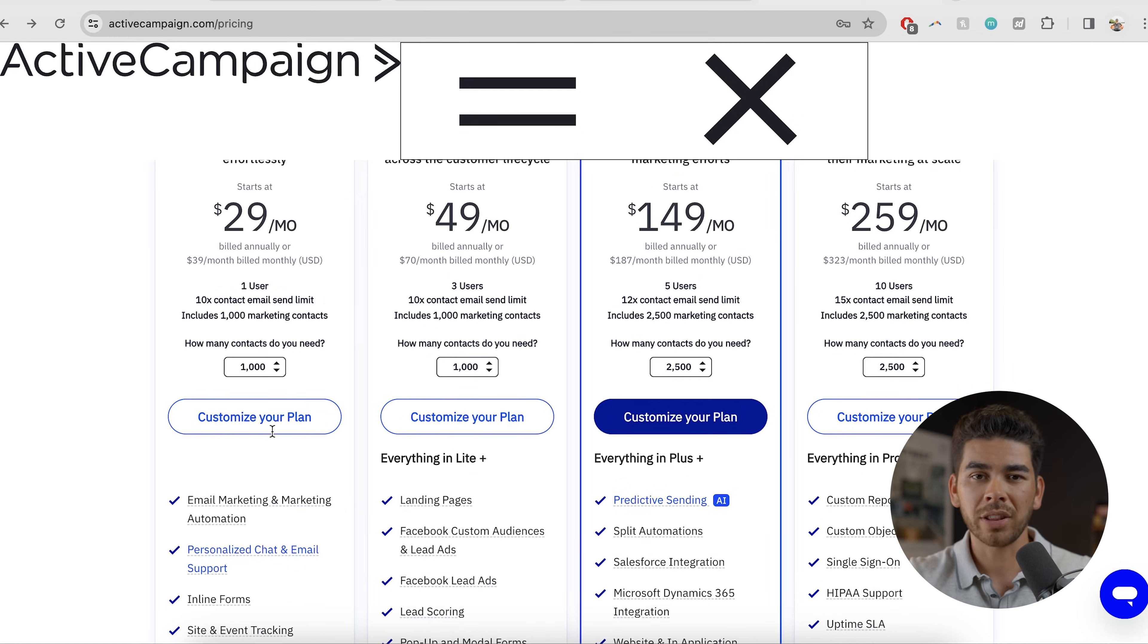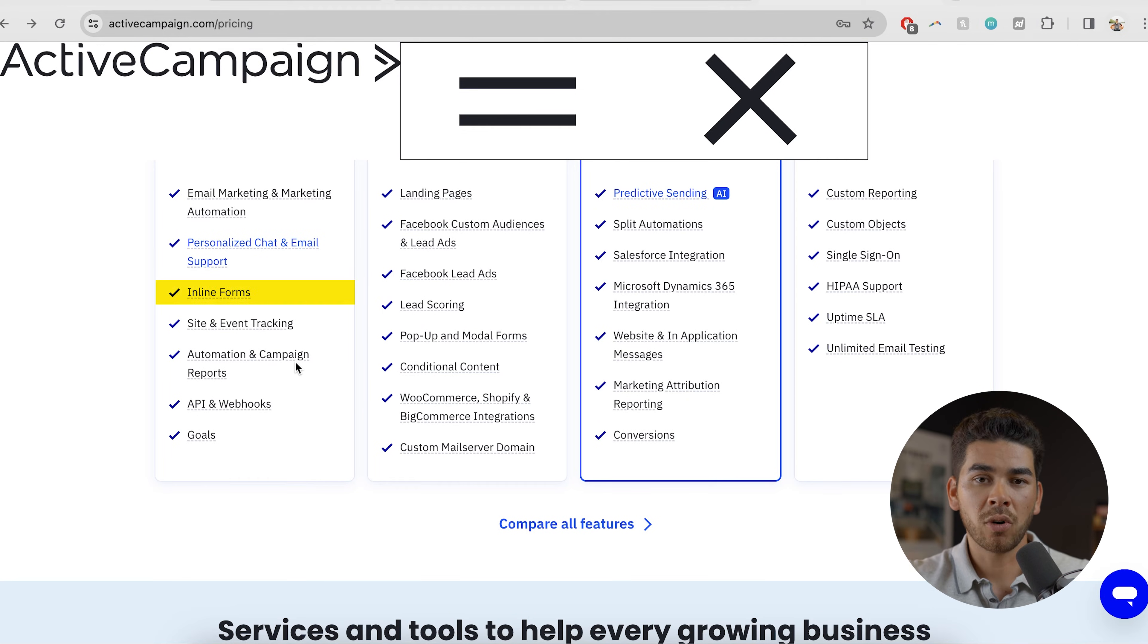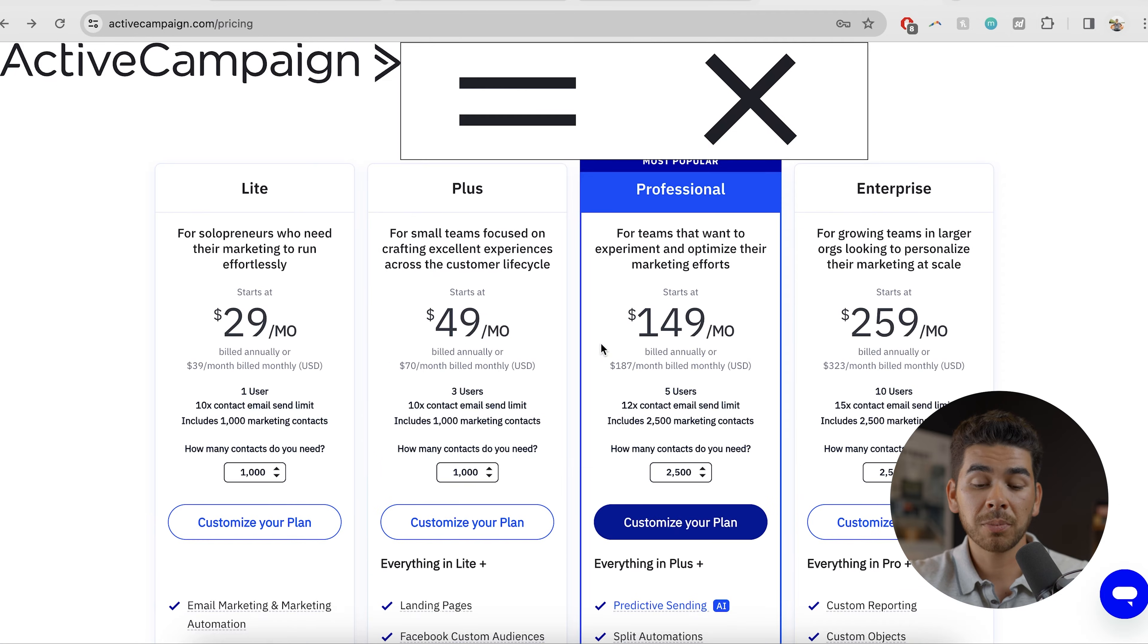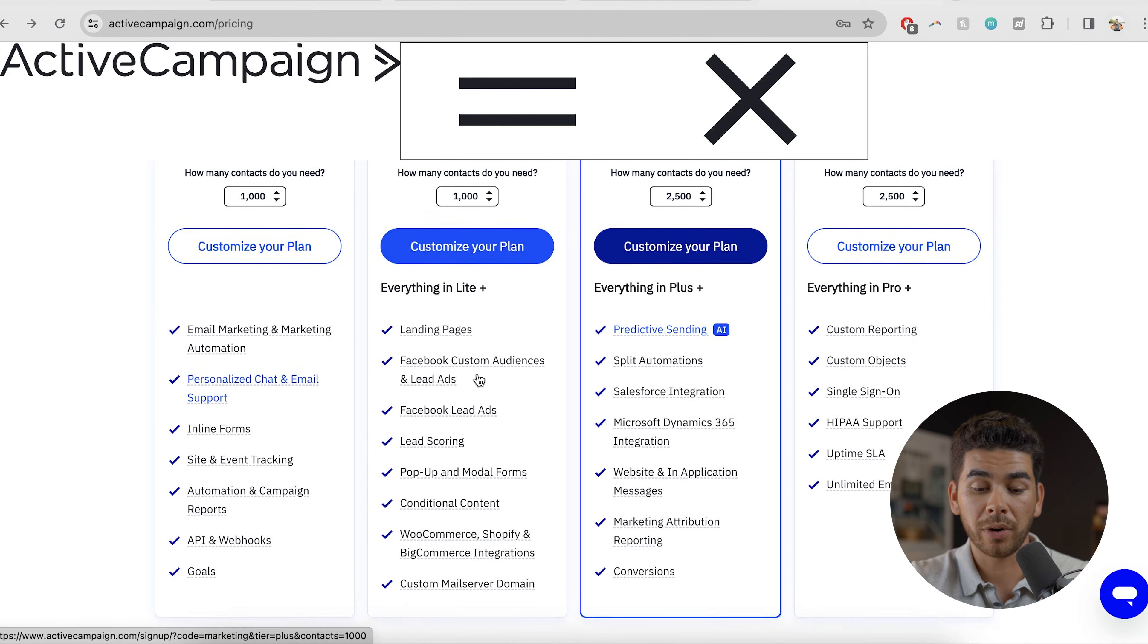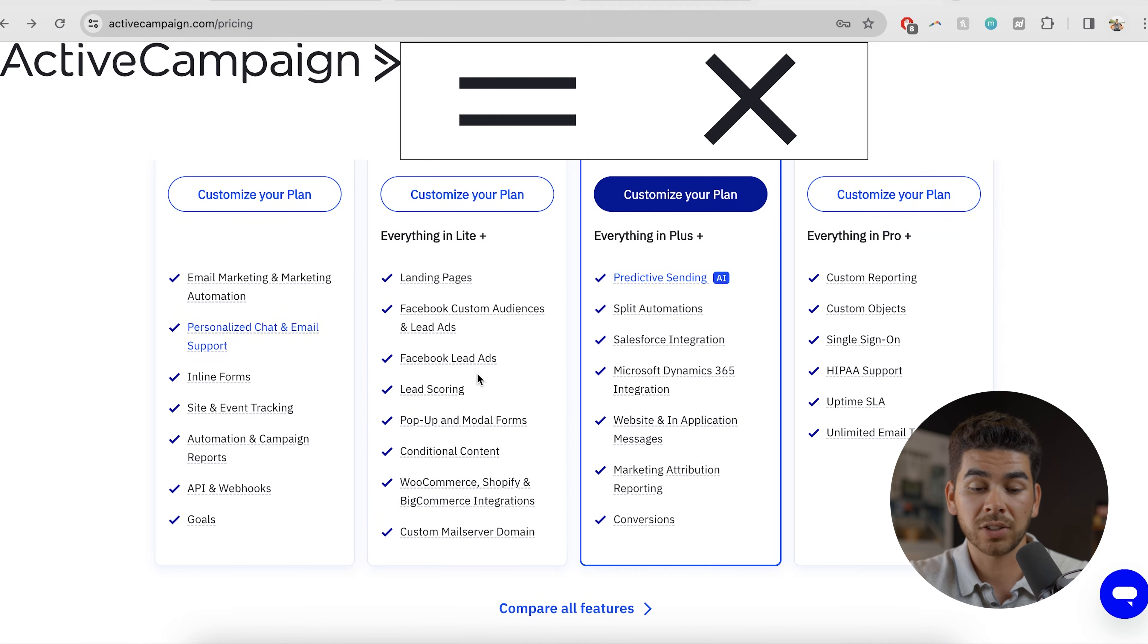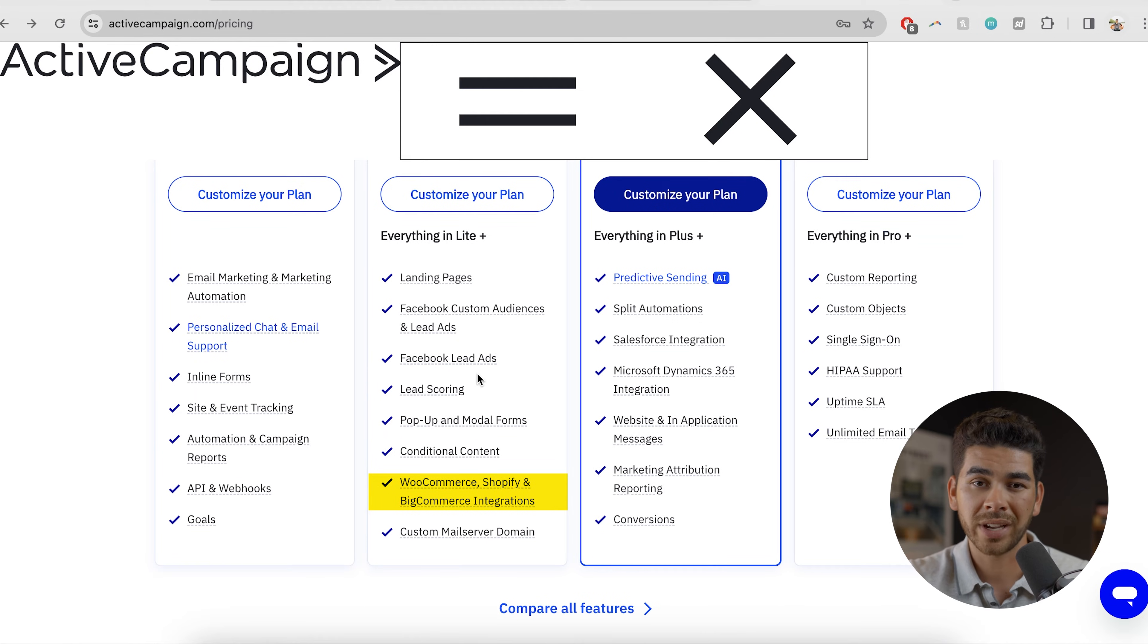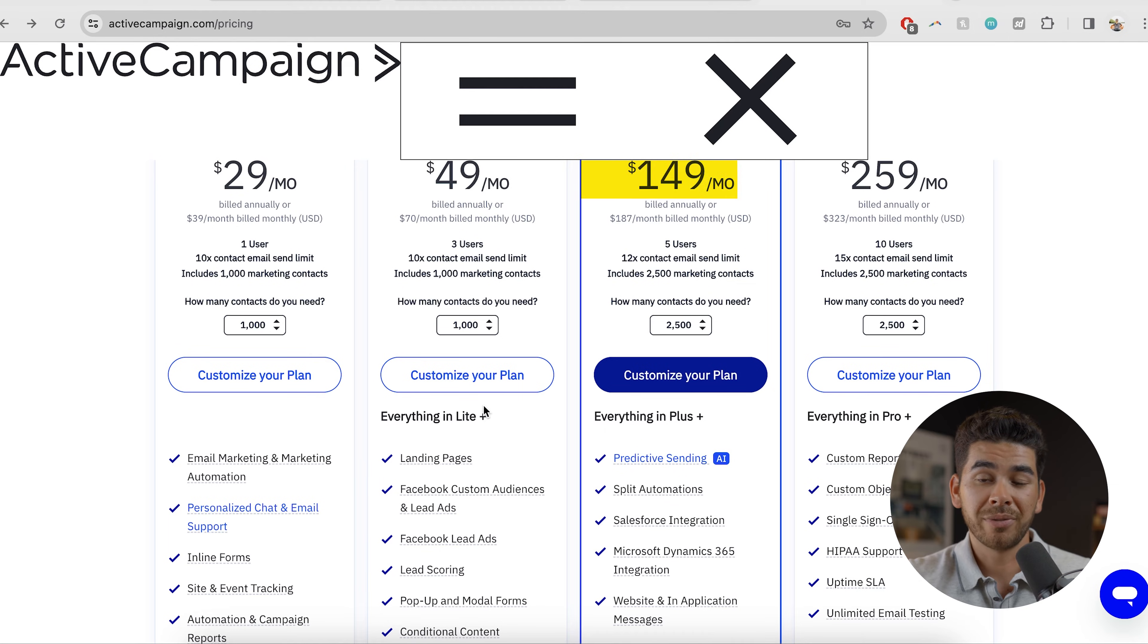The first plan is the light plan, and that's $29 per month. And this has a lot of the features that you're going to need just starting out. It has inline forms and automation and campaign reports, which we're going to go over here in a second. If you're a small team, it's $49 per month for three users. And it has a couple more things like lead scoring, conditional content, as well as some more landing pages. It also has WooCommerce and Shopify integration here. So if you're running an e-commerce store, this is probably going to be the one for you.